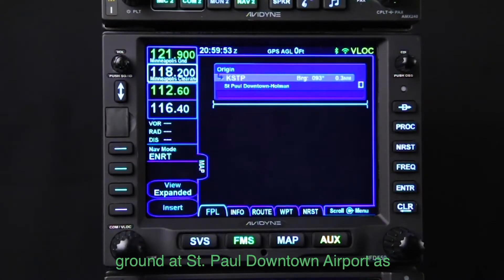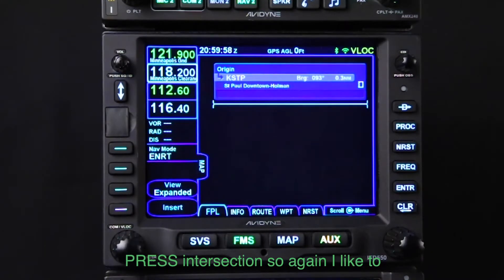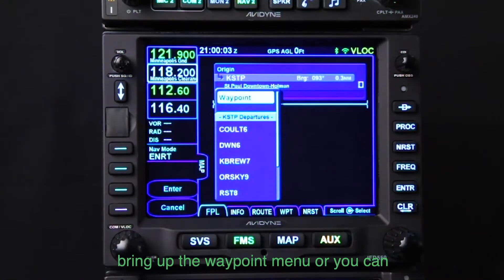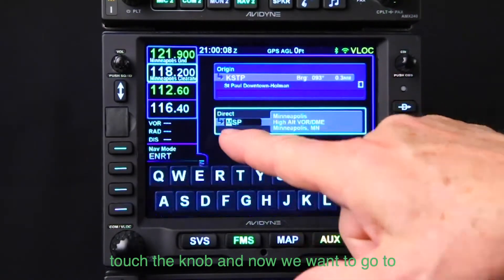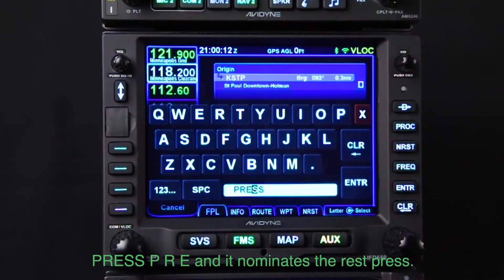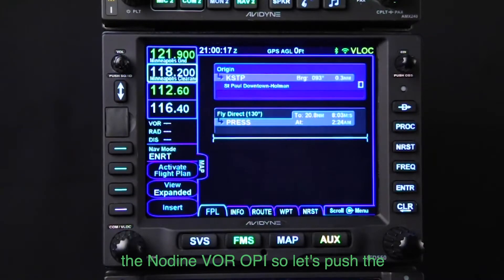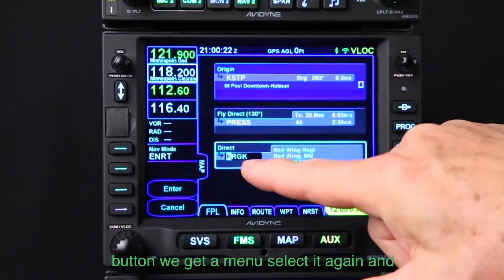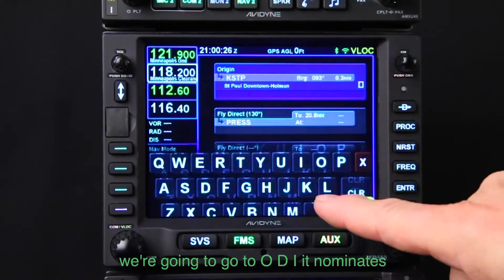We're sitting on the ground at St. Paul downtown airport. We're going to go to the PRESS intersection. I like to use the FMS knob — there are a bunch of ways to do it. You can either touch the screen to bring up the waypoint menu or you can touch the knob. We type P-R-E and it nominates the rest: PRESS. From there, we're cleared to the Nodine VOR, ODI. Push the button, you get a menu, select it again, and we type O-D-I and it nominates the rest.